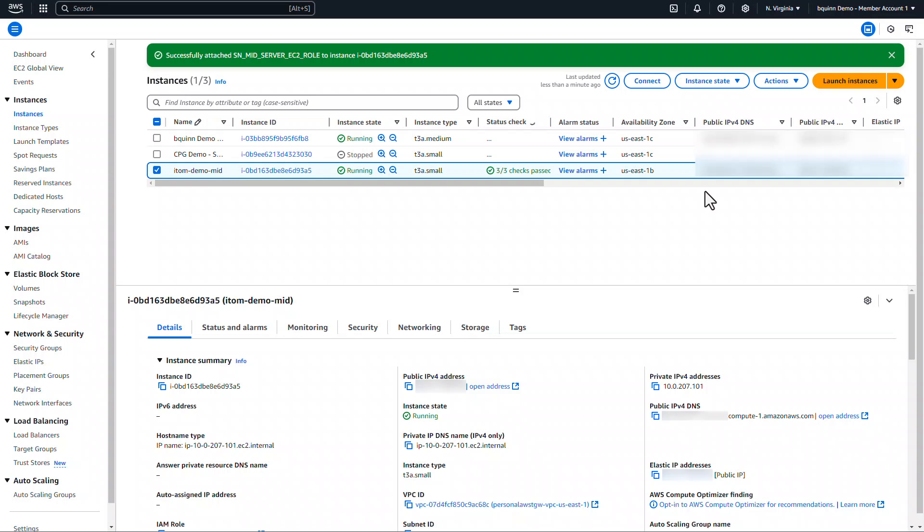Obviously you would work with your AWS administrator to have this set up. If this isn't something you have access to, you'll have to work through them to get this set up. But this will at least give you an idea of the configuration they'll go through to set up the accessor account. Now we'll move on to the ServiceNow instance and set up the accessor account there and do some testing.